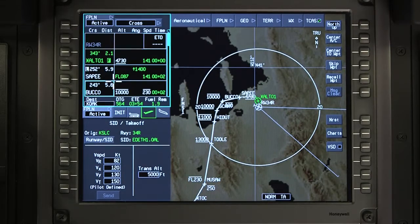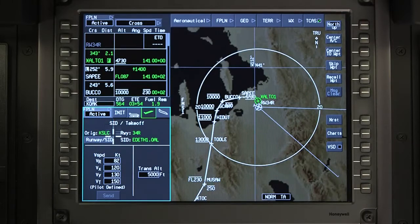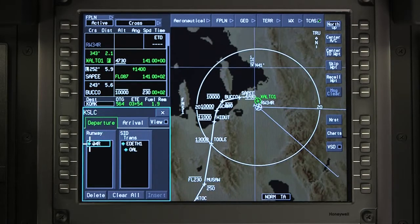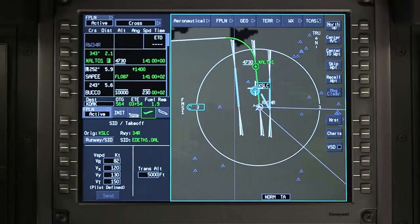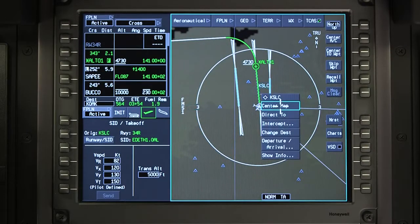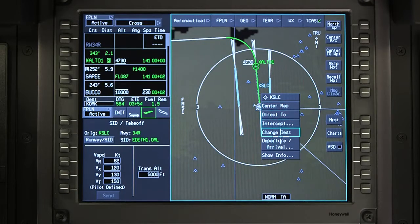Another option is to click on the Runway SID prompt on the Takeoff window. The change can also be made graphically on the INAV map by clicking on the Departure Airport and selecting Departure Arrival.